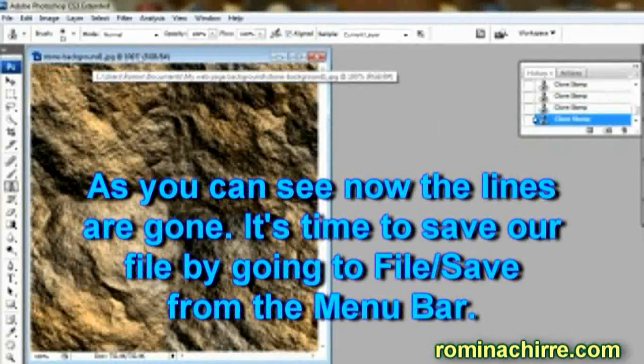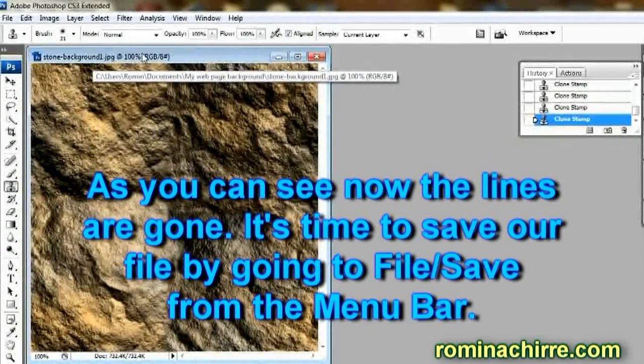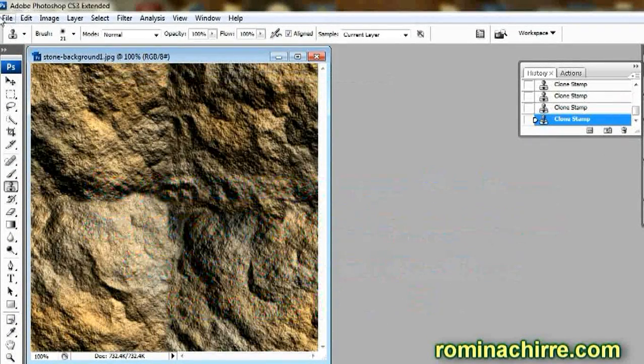As you can see, the lines are gone. It's time to save our file by going to File > Save from the menu bar.